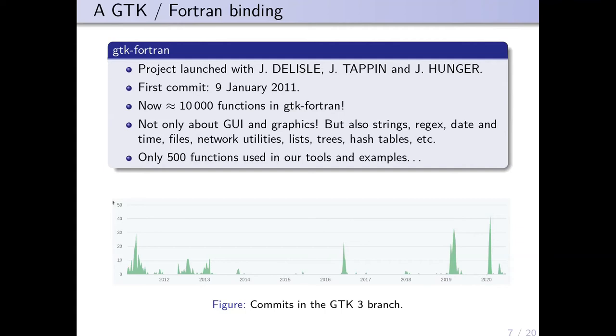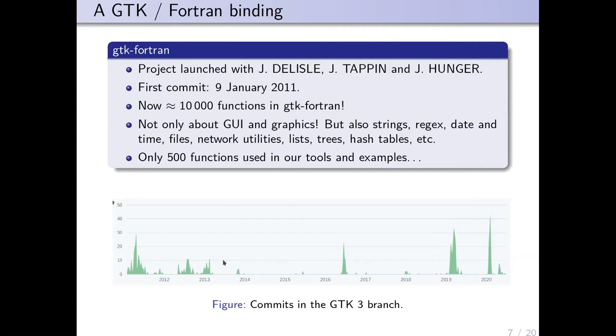We've tested only 500 functions in our tools and examples, so if you want to help us test other functions, you are welcome in the project. On the bottom is a timeline with the commits in the GTK 3 branch. GTK 3 arrived just after the beginning of the project. There was a lot of activity in the first two years, then the project was maintained slowly, and there's been more activity since the beginning of 2019 because we're now preparing for the GTK 4 release.